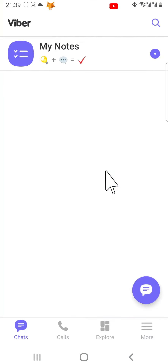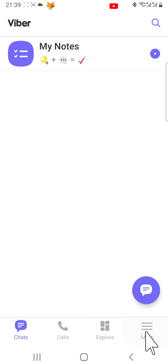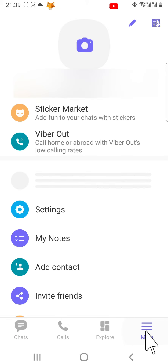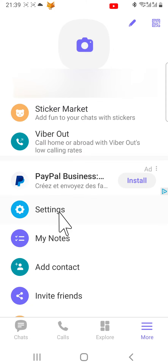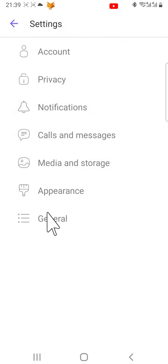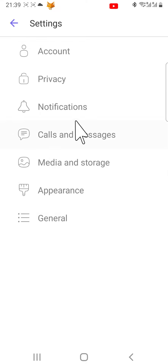From the homepage of Viber, tap on the more button in the bottom right corner. Tap settings from the menu that appears, then select notifications.